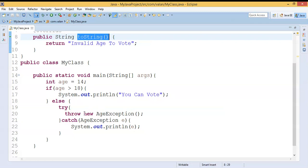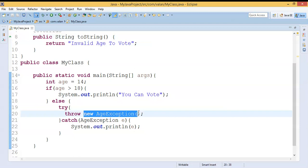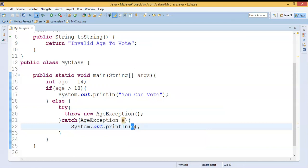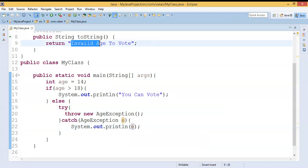The toString method is invoked automatically upon object creation. When we create the object, it first executes the constructor and then executes the toString method automatically. Remember, toString is a predefined method from the Object class, and it executes automatically when we create an object, just like a constructor. So when we display the exception object, it triggers toString and displays "invalid age to vote".